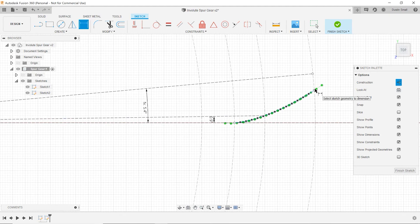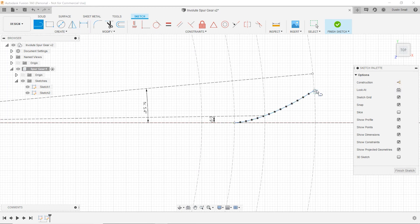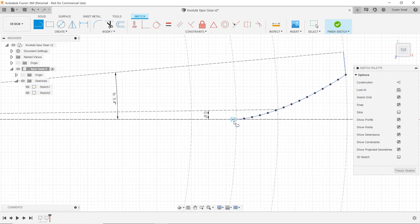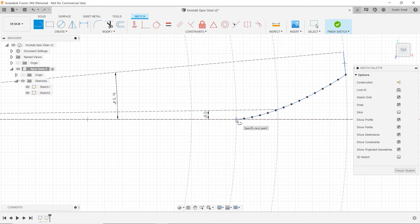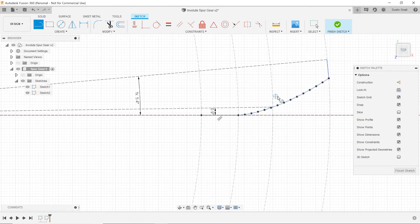Now we define half of the tooth tip and the portion going down to the root. Using the line tool with construction lines turned off, we draw a line for the gear tooth tip and another line from the lower end of the spline down to the dedendum circle. That gives us half of our gear tooth fully defined.